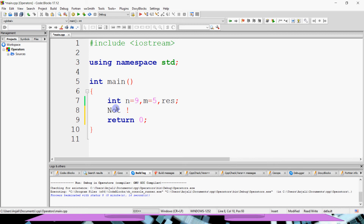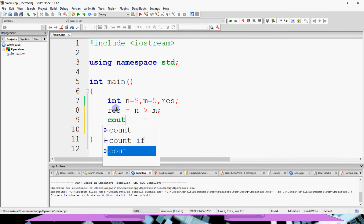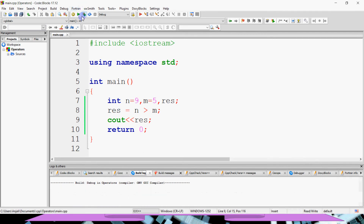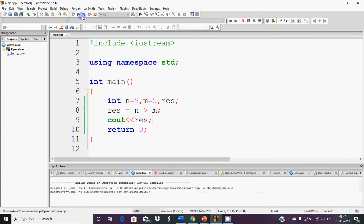The purpose of NOT is that if a condition is true, then make it false, and if it is false, then make it true. It basically negates the result of the condition. For example, result is n greater than m, which we have seen in the last lesson. This will print true because 9 is greater than 5, so with cout result, it will print true.